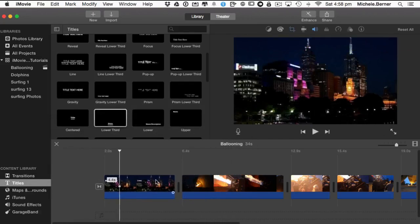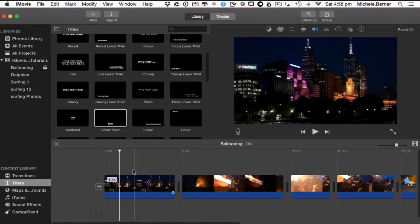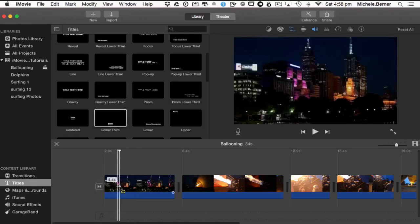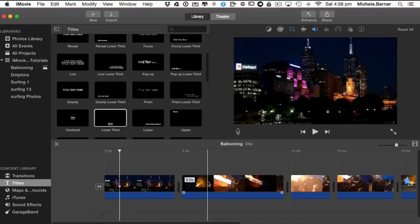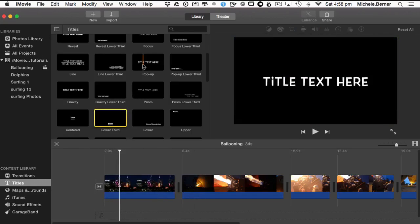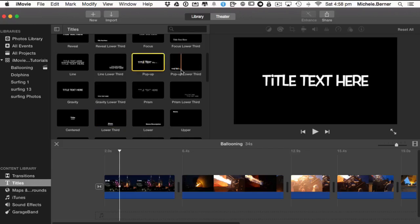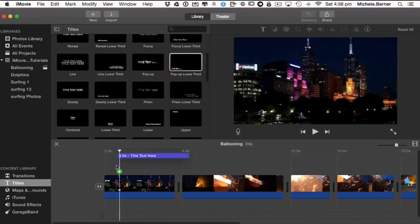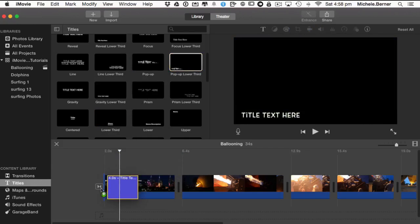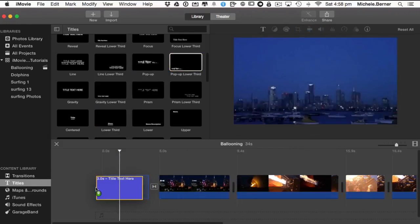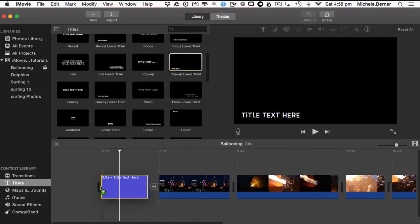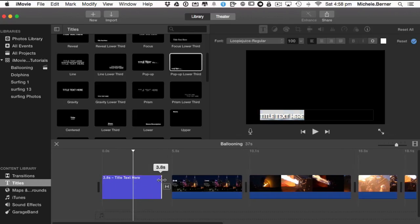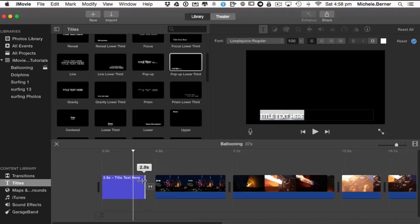Now you can also put titles on their own, so at the beginning or end of a section. At the beginning of this movie on ballooning in Melbourne I might want to have a title. So I could take this title here, click it and then drag it down and position it in front of the clip, so everything moves to make room for it. Now this is on its own background, a black background. It's three seconds, so again I can make it longer or shorter.